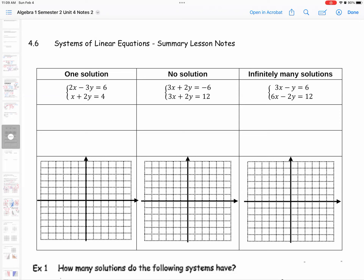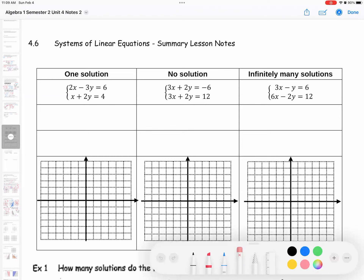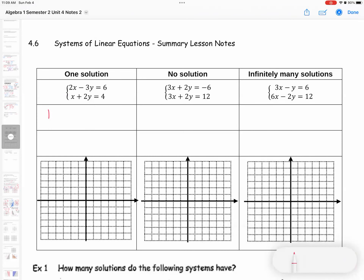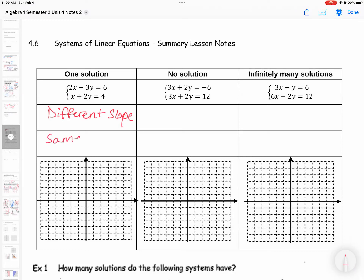From class, we've already talked a little bit about this. Your one solution scenario has to have a different slope — so different slope — and the y-intercept can be the same or different; it doesn't have to be. So same or different y-intercept.